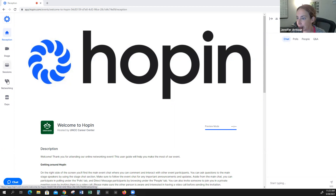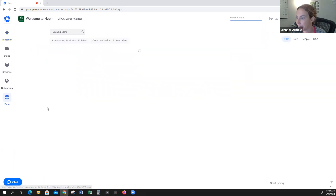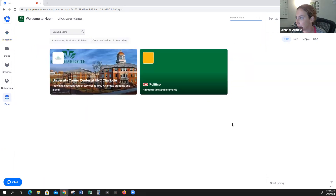I'm going to take you down to the Expo area, which is on the left-hand side of the screen. You'll click on Expo. Here you will see the booths — find your booth. I'm going to use the Career Center's booth today.